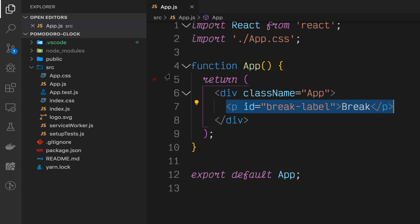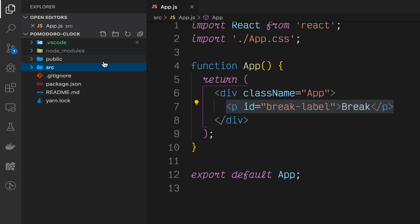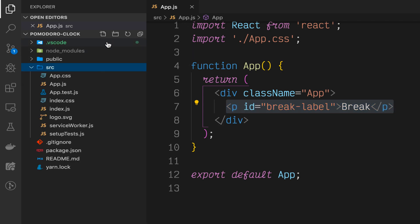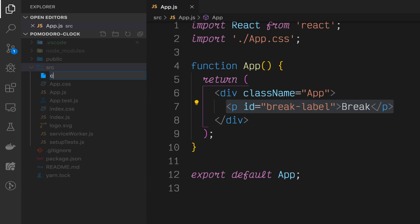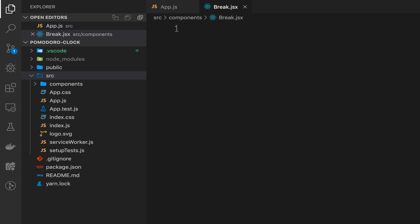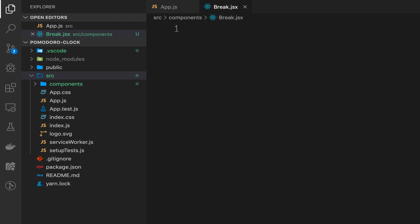What we want to do is take this paragraph tag and break it off into a separate component. To get started with that, in the source folder, create a new folder called components and we'll create a new component called break.jsx. This component will be in charge of allowing the user to set a break length and rendering out how long that break length is.